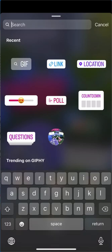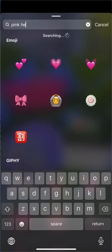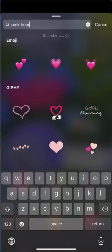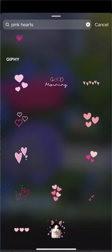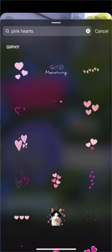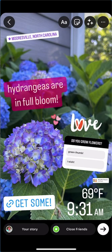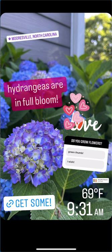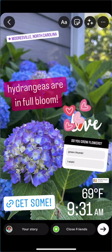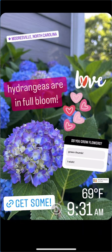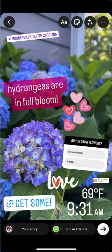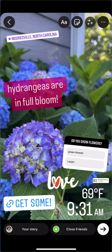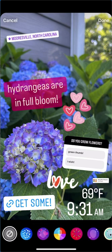You can also search from the top and type in something specific — for example, 'pink hearts.' You can add them wherever you want, and you can tap back on other things and move them around, whatever visually looks good to you.